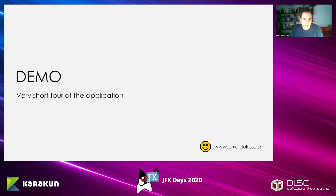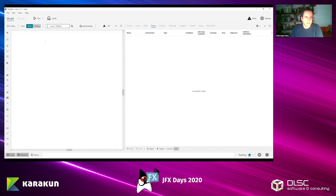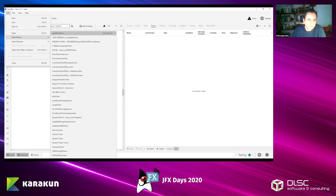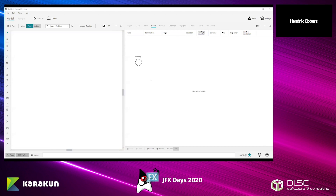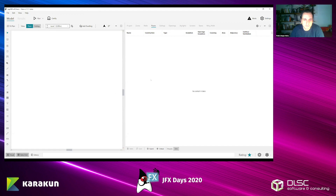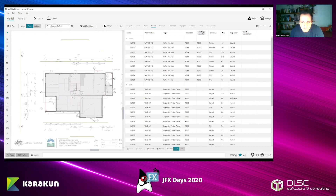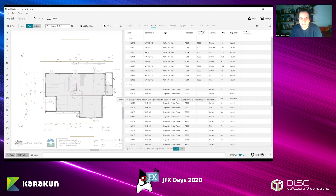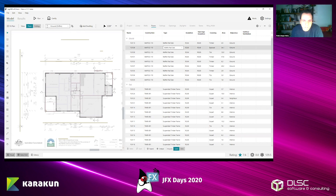Now a short demo of the application. I'm going to load an already existing project to make things a bit quicker. This project is already simulated — you can see at the bottom right it has a 7.6 star rating. Stars go from zero to ten in Australia, so 7.6 is good; usually the minimum is six.